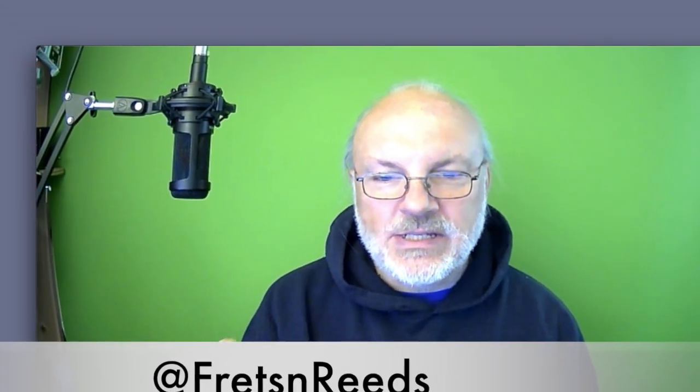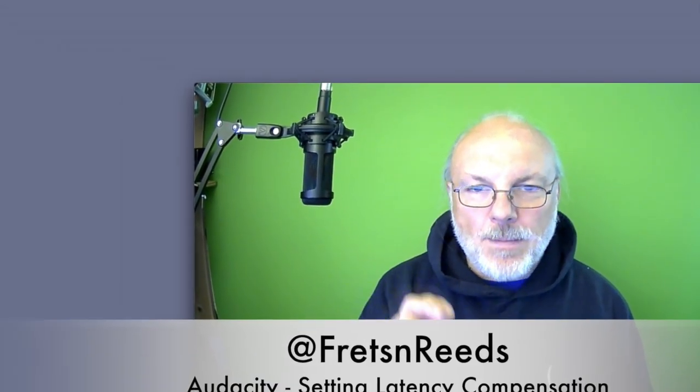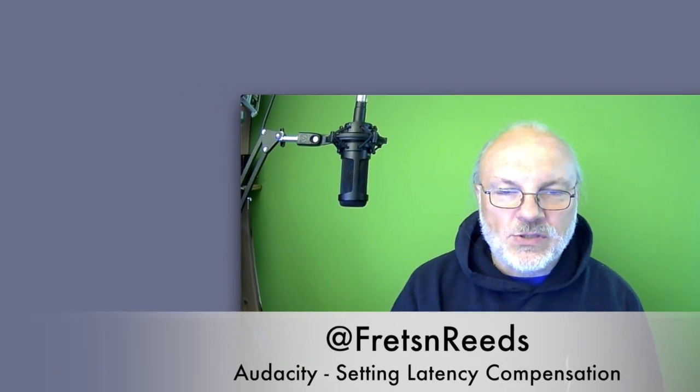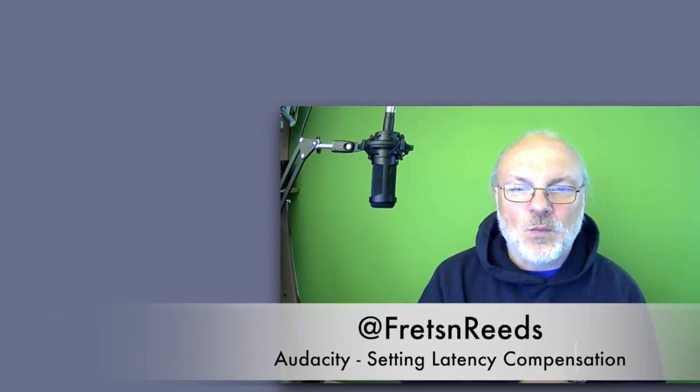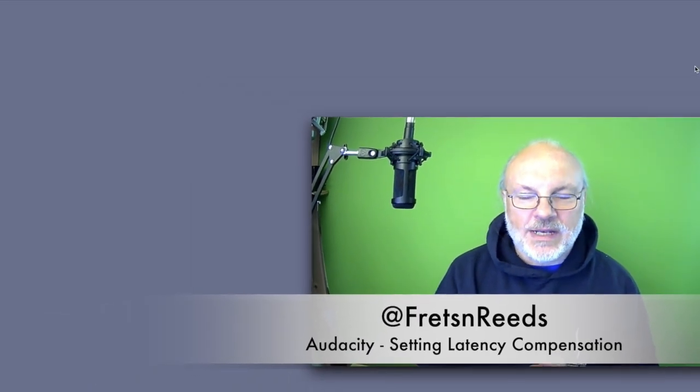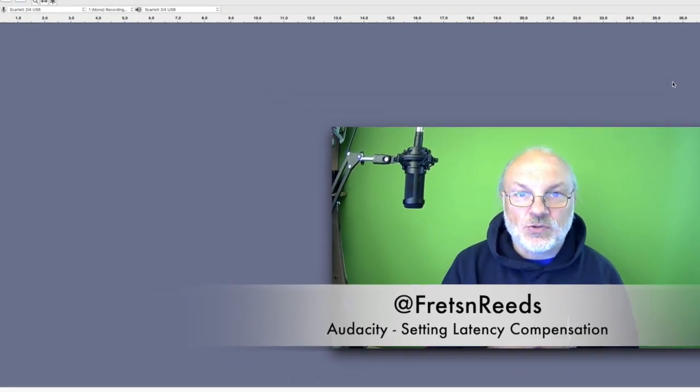One of the first things you need to do is set up the latency within the track. Latency is the inability of the system to record everything. There's a finite amount of time taken, and if you don't adjust the latency for that, you'll get this. So I'll show you what that looks like and how to alter it.